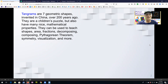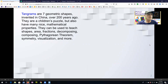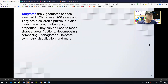They are a children's puzzle, but they also have many nice mathematical properties. They can be used to teach many things such as area, fractions, composing and decomposing, the Pythagorean theorem, visualization, and many more.